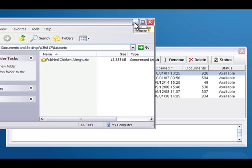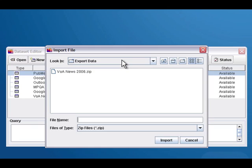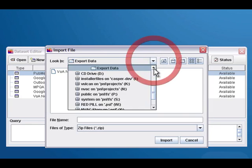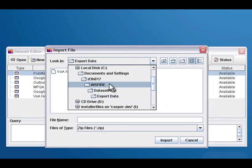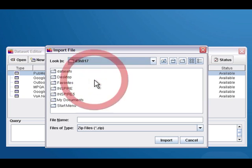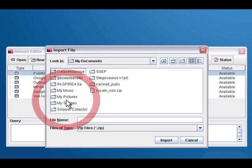Now let's say that we have a file that we got from somewhere else or maybe we're on a different machine now and we want to import a dataset. We go to the dataset editor and click import, and you can navigate to wherever your datasets are. I happen to have some here in my documents.